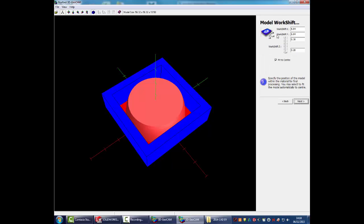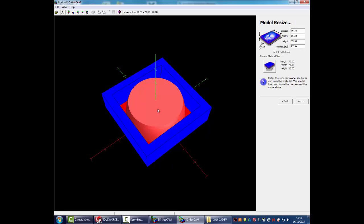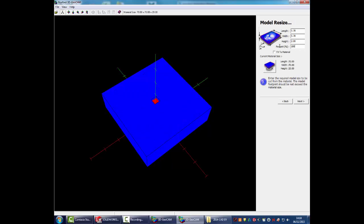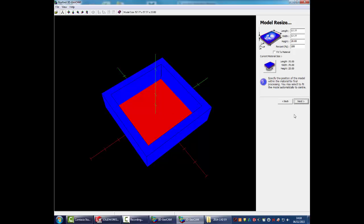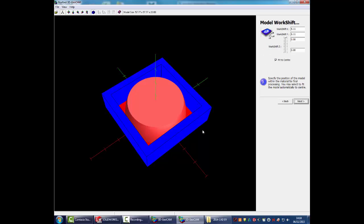On this next screen, what we've got is we've got the resize. We don't want to resize it. We want to do it as 100%. Quite often when you do that, the preview disappears. But when we click on next, you can then see it.